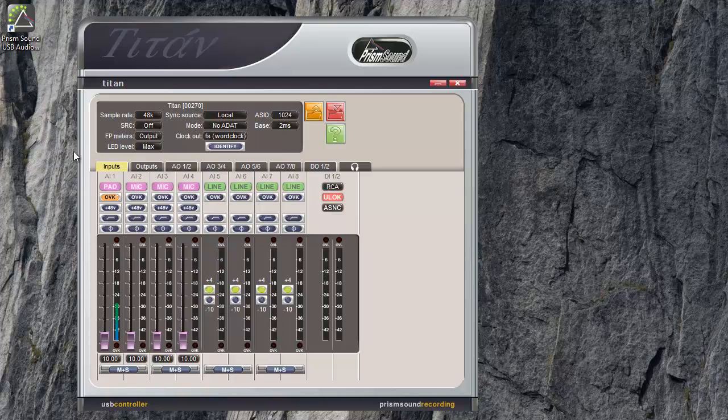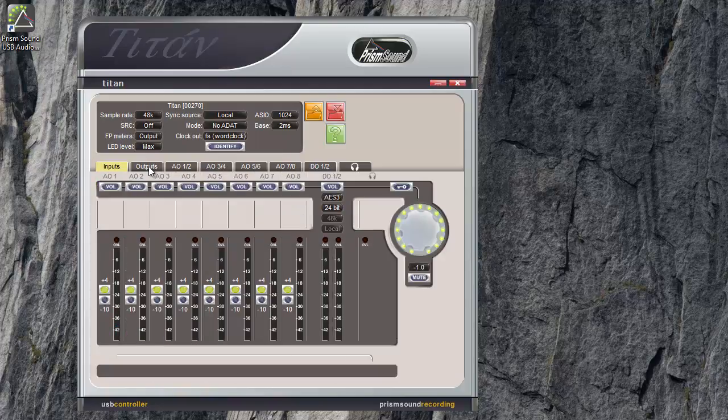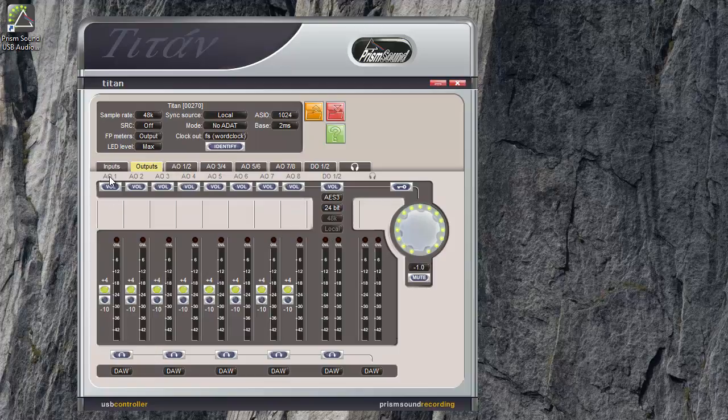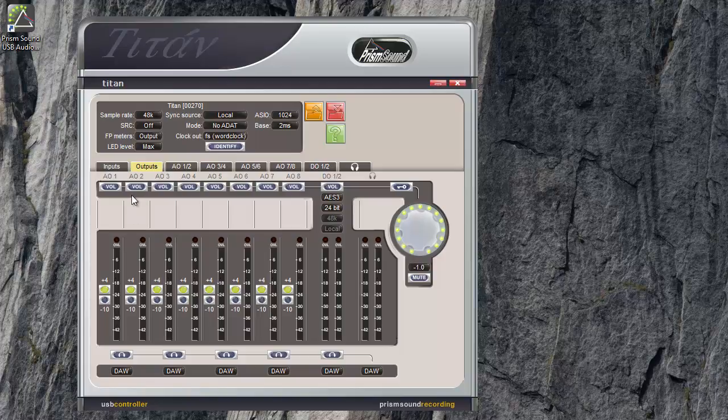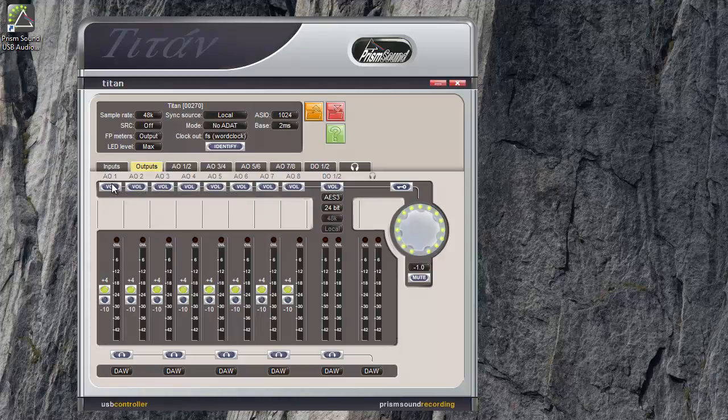So now let's look at the outputs tab. Again, we have strips for each output. AO-1, AO-2, analog output 1, analog output 2, digital outputs 1 and 2 here. Titan has 8 analog outputs, 2 digital outputs and the option of 8 ADAT again.